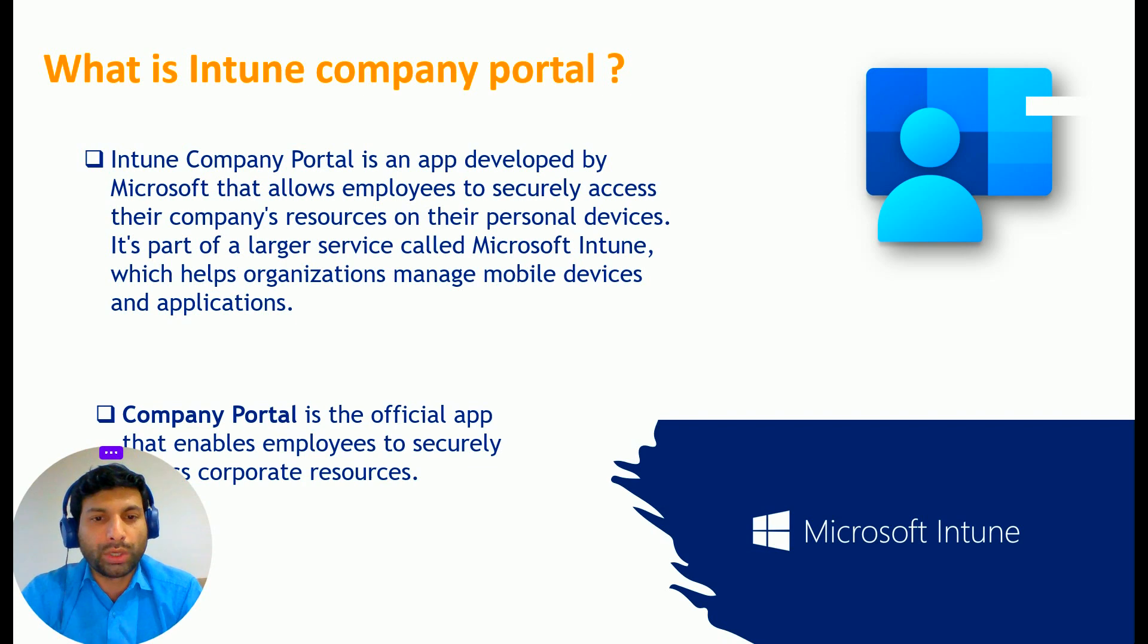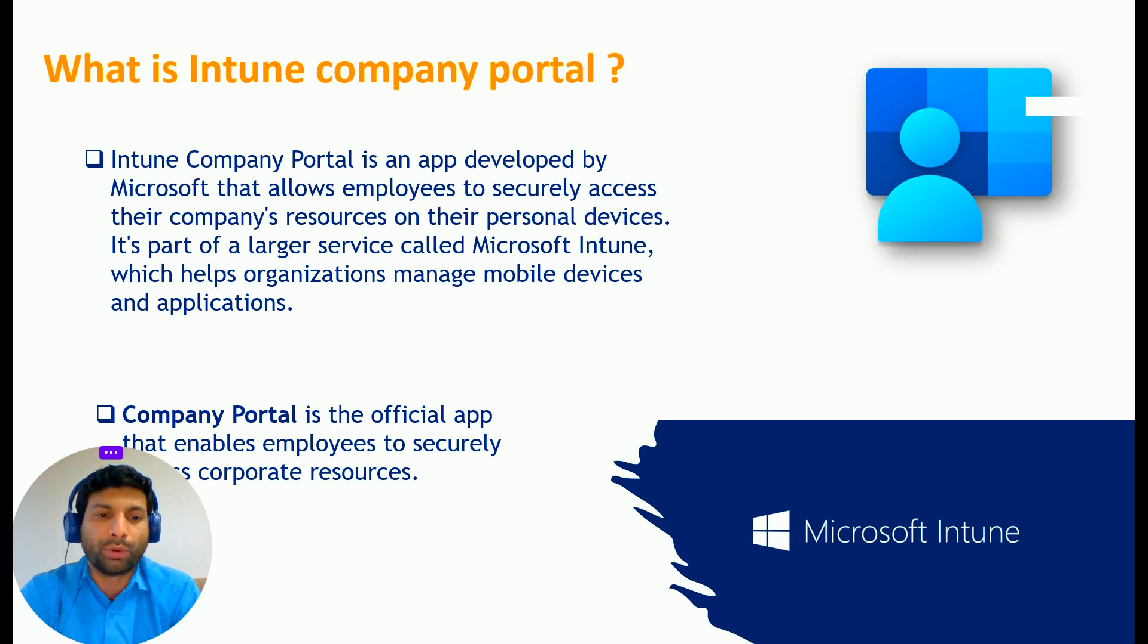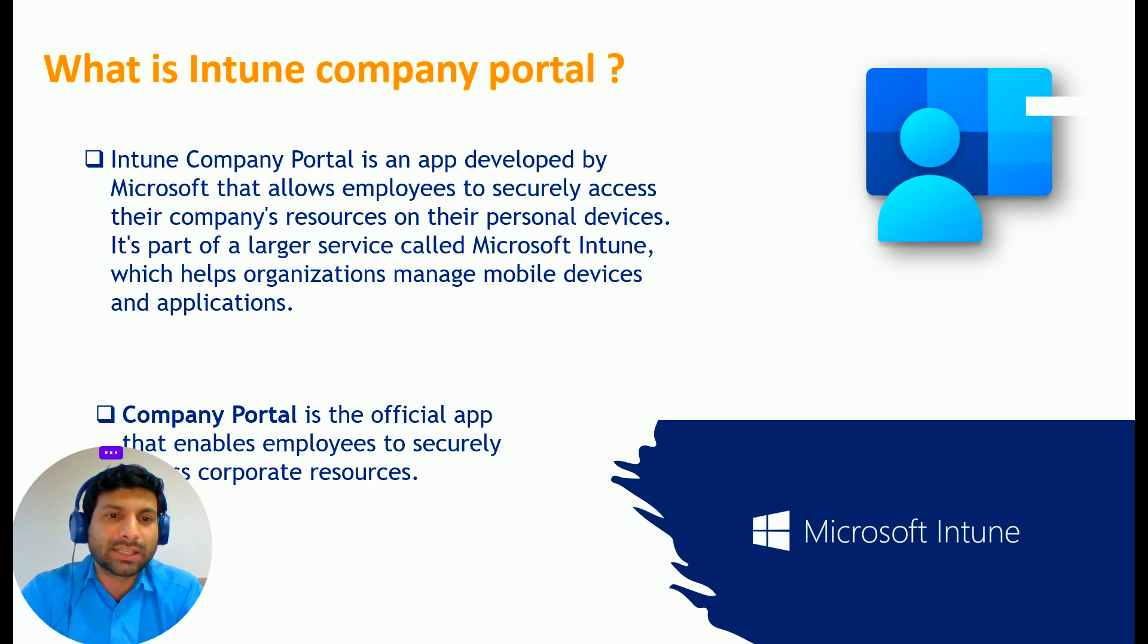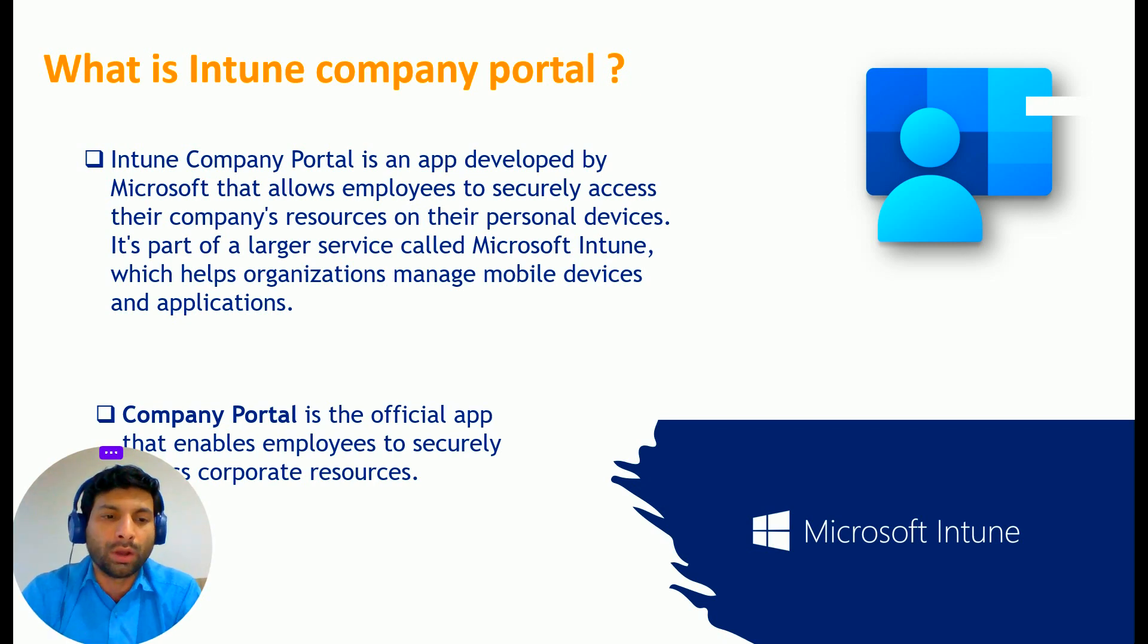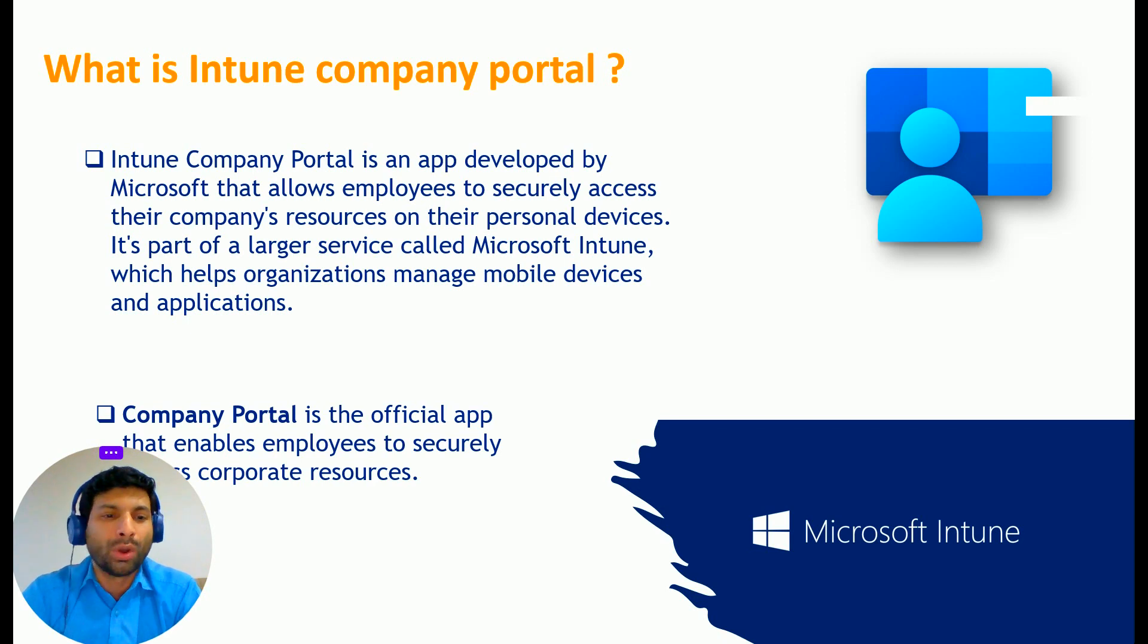So in your mobile phone, your own personal device, you want to access your company resources like customized applications or your OneDrive or any other company resources.